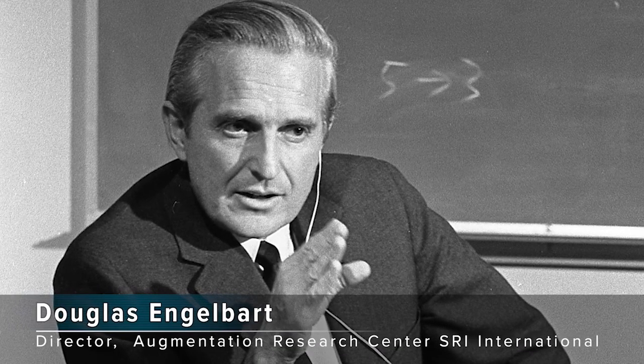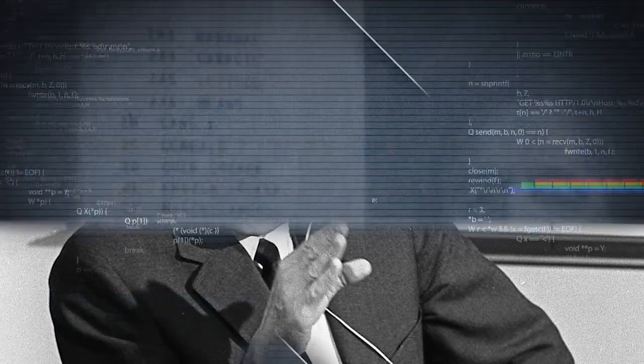His research was to focus on augmenting human intellect and the potential for computers to assist people in complex decision-making.